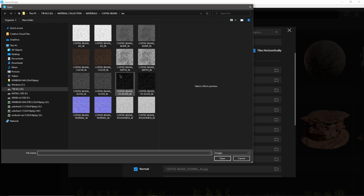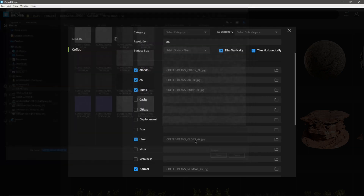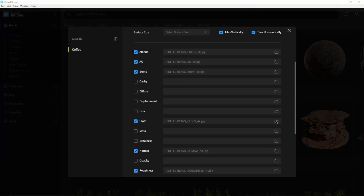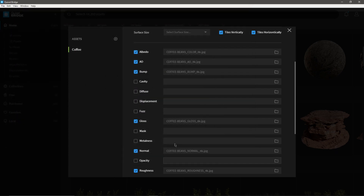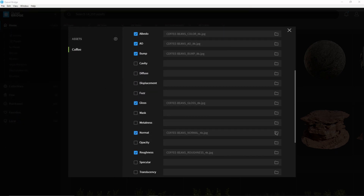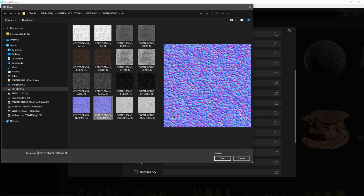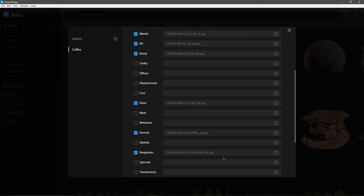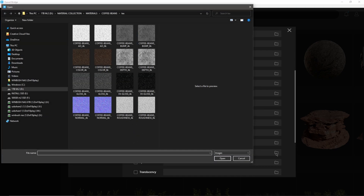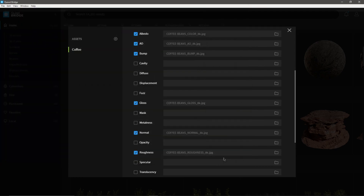I'll go through and replace all the different ones: ambient occlusion, bump map, gloss — replacing with the 8K gloss — then normal. Quixel Bridge is smart enough to know which one to use for Unreal Engine. I'm going to import everything we have in here so that if you did want to export this for Cinema 4D, 3ds Max, or anything like that, you have those options as well. Finishing off with roughness 8K.